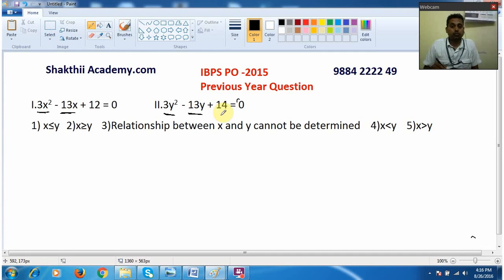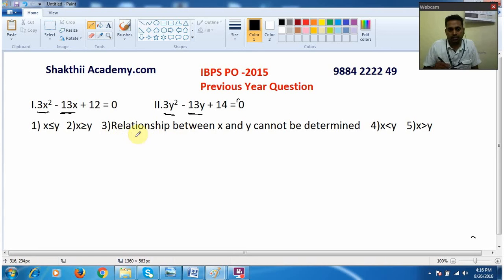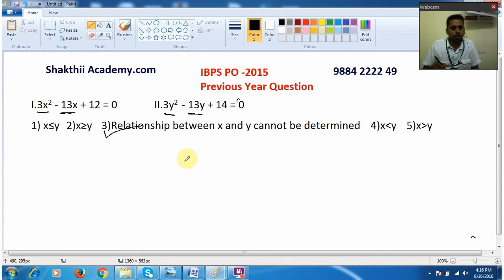Whenever you come across this pattern, you don't have to solve the sum directly — you can say the answer is 'relationship cannot be determined.' That is the third option here. This is an original question from IBPS PO 2015, which I have taken for discussion.